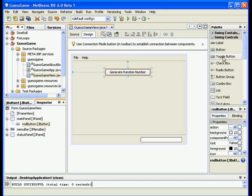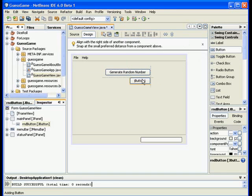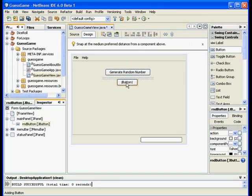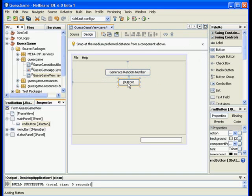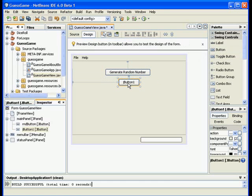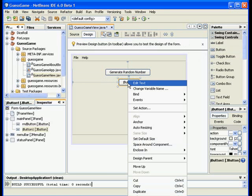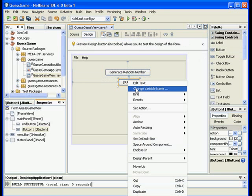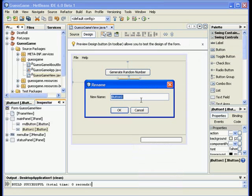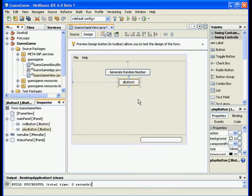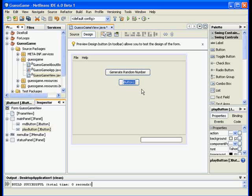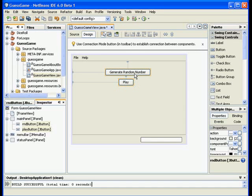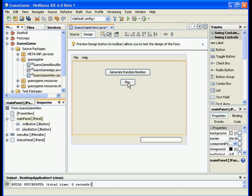Now, what I want when I click this button is to generate a random number. But I also want to have another button, and this button I will call it the play or the guess button. So I will change the name to playButton, and I will write on it, play. Let me just align them, centered.